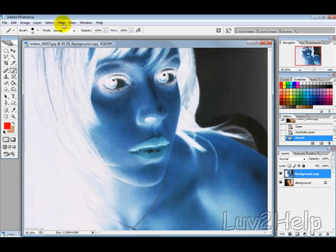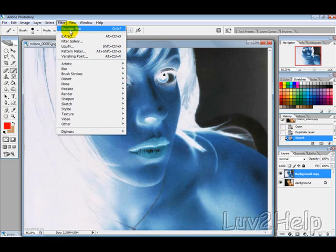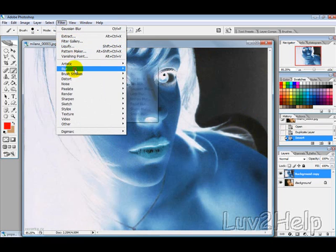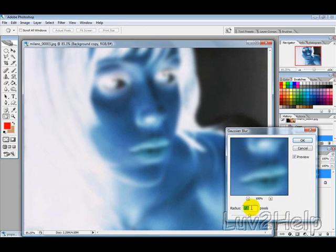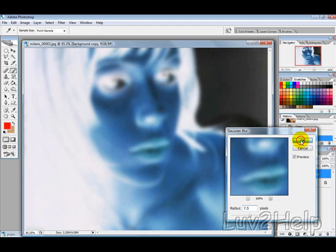Then we want to go to Filter, Blur, Gaussian Blur and select a radius of about 7. It doesn't really matter — you can vary this to see how your results look — and then hit OK.